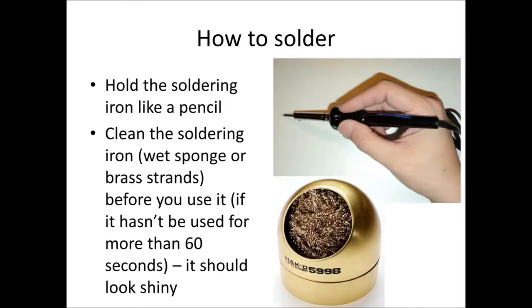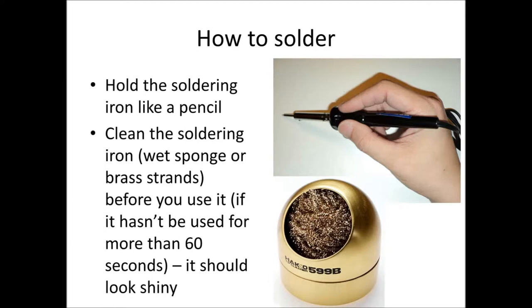So let's move on to actually the process of soldering. We want to firstly hold the soldering iron like a pencil, not like a dagger. We want to clean the soldering iron before each time we use it. The soldering iron tip starts oxidizing which tarnishes the tip and makes it look not so shiny. This means we don't get very good heat transfer, so we want to make sure we get good heat transfer. We wipe it through the brass filings and once we've done that it should go nice and shiny again.